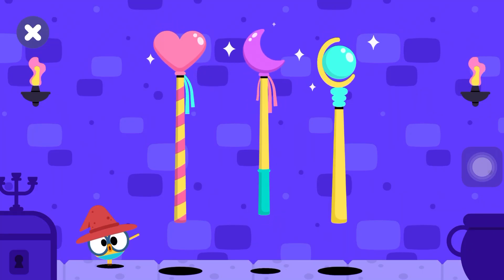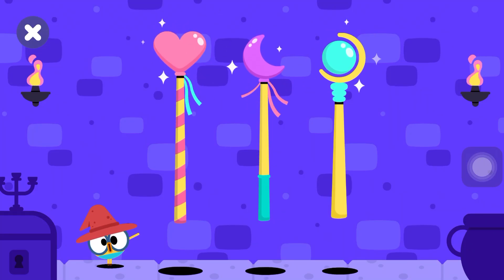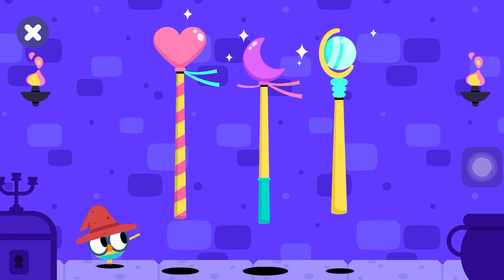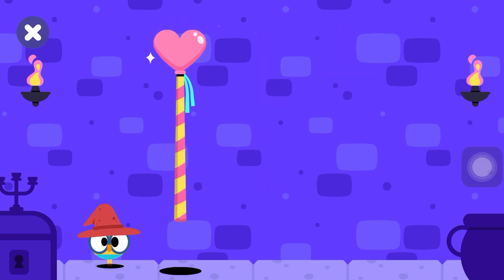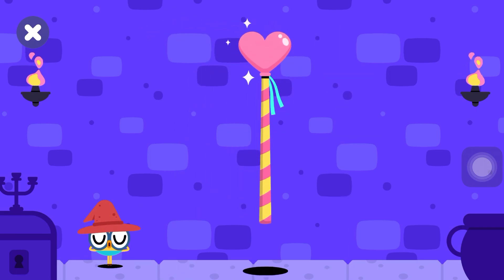First, choose your favorite magic wand. Good choice, young wizard!